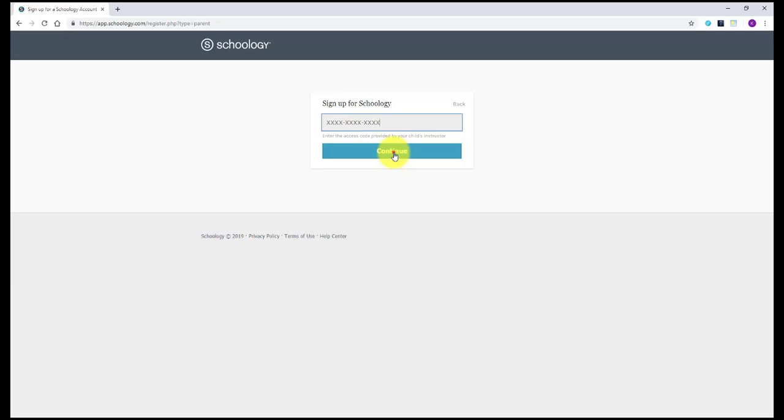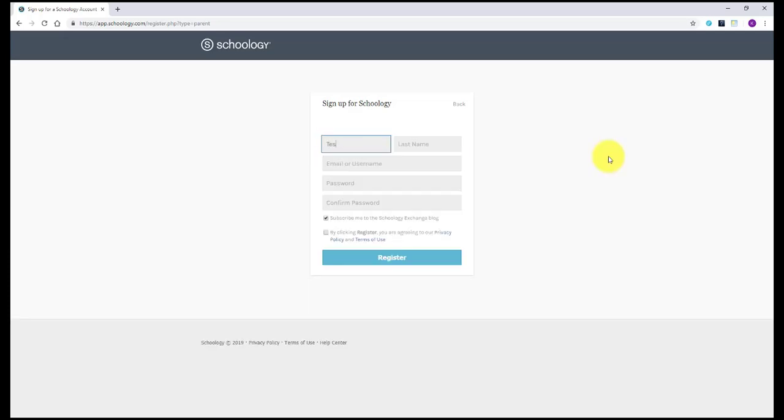On the next screen enter the required information for your own account. Click register when finished.